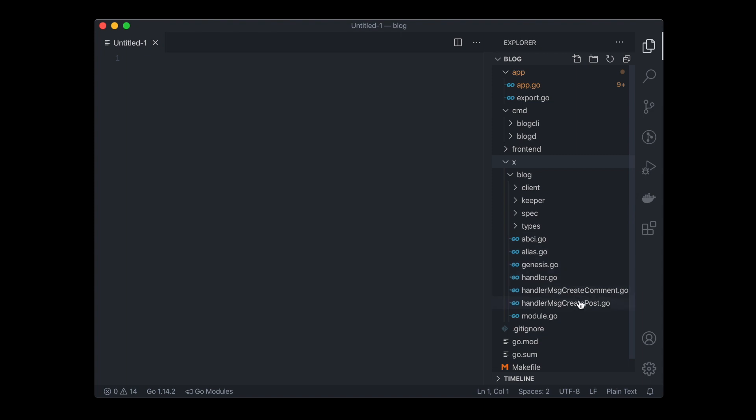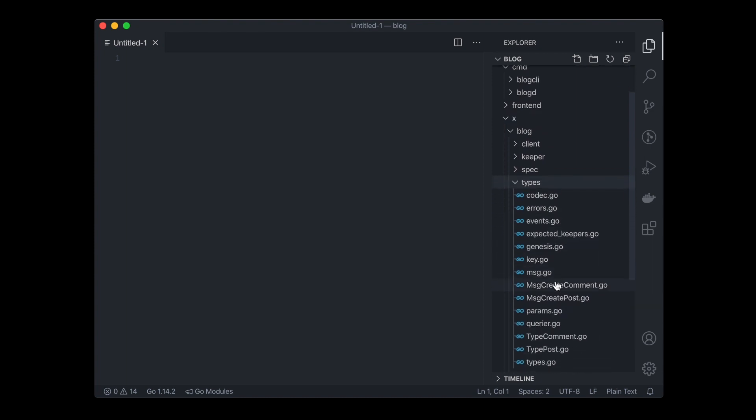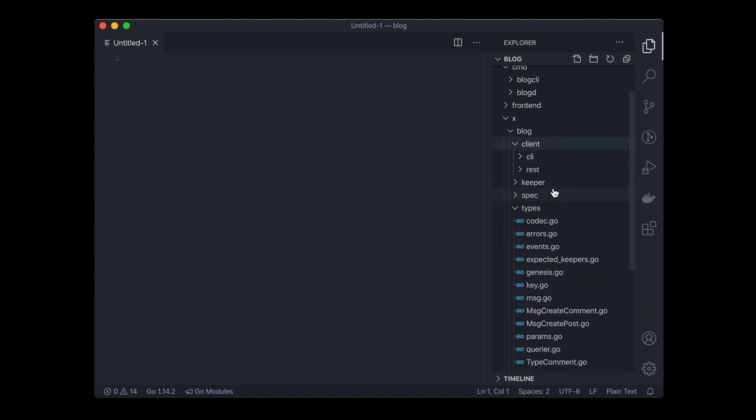It has generated handlers for our messages, posts and comments, as well as types, client, keeper, and so on.